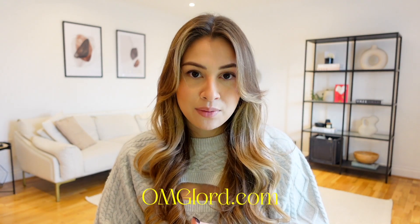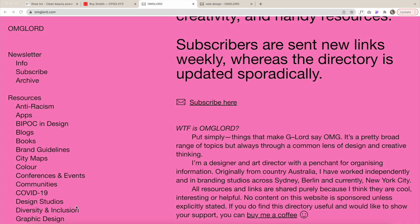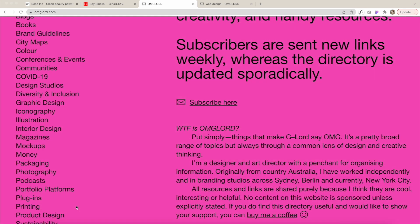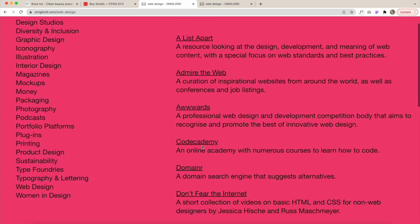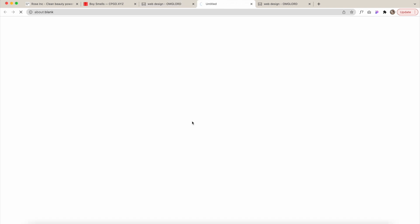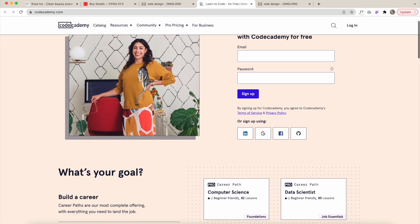I'll leave everything in the description so it's easier to access. The next tool is basically a resource hub called omglord.com. If you want to learn anything about product design, web design, illustration, or more, it has everything there. You just click on the side of the website and it comes up with all sorts of resources and tools — courses, things to help with your web design workflow. It's just a very good resource hub with everything you need.